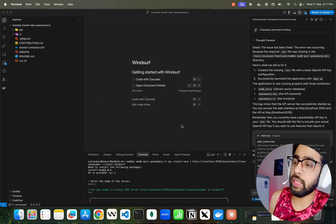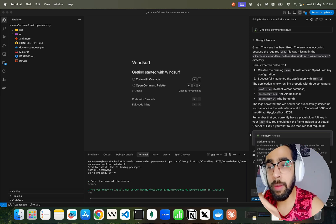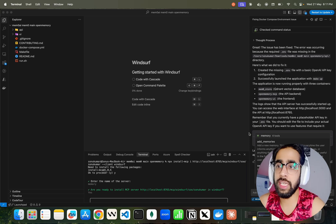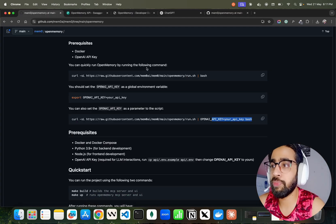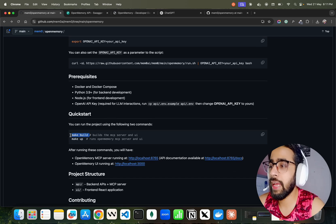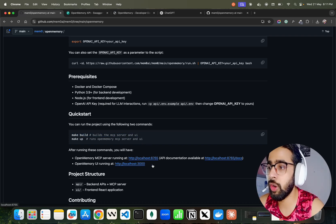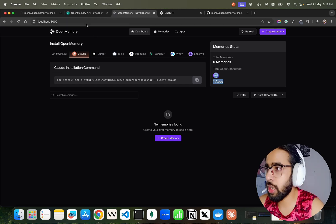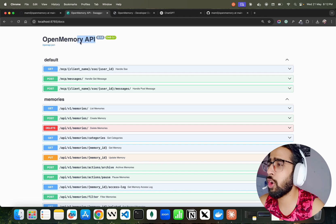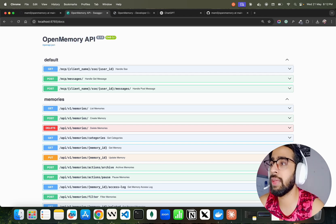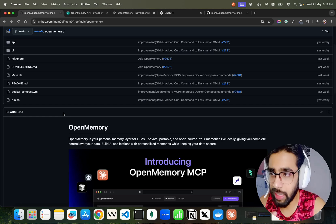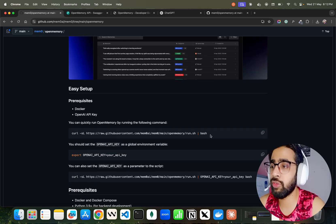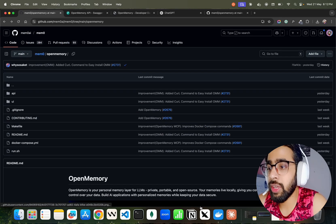Once you have that set up, you run curl as shown and set the keys. The important thing is we'll be able to work with memory locally. Once you've cloned the repo, you just have to run 'make build' and 'make up' — that's all you need to build and run the Open Memory MCP server. The UI runs on localhost 3000, the backend API server runs on port 8687 or 8765, and the Swagger API docs are available at /docs. They've also provided a run.sh script to run this directly from GitHub.